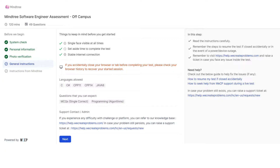One important point: if you accidentally close your browser or tab before completing your test, please check your browser history to recover your started session. In the test, only 5 languages are allowed: C, C#, Cpp11, Cpp14, and Java 8. So you cannot code in Python — be prepared for that.